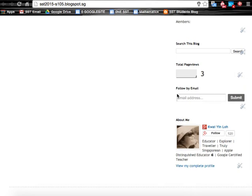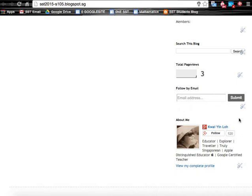This is another gadget that allows the viewer to follow what is posted in the blog via email. By default, the profile of the blogger will be displayed here. Here is the link to the article, and here is the link to the website.